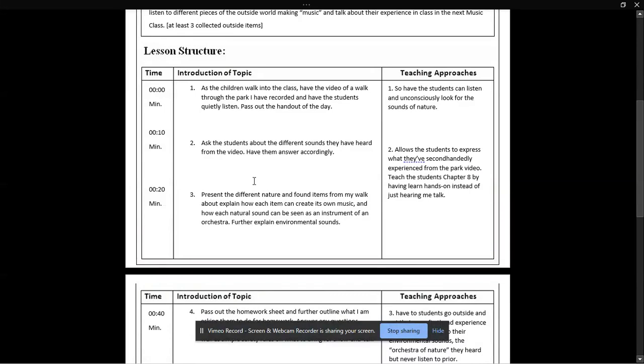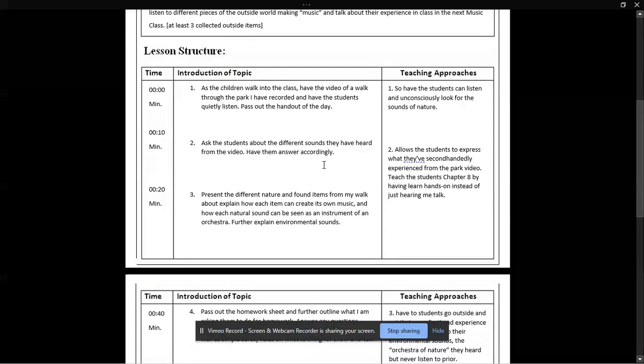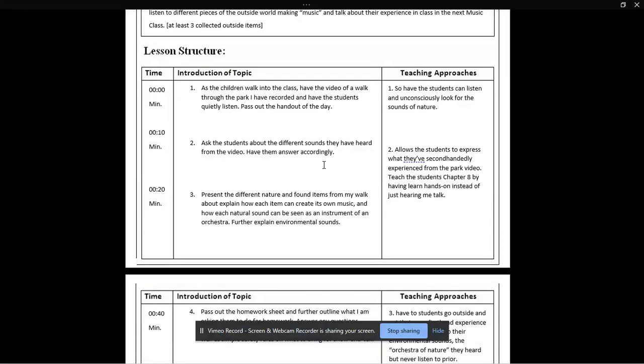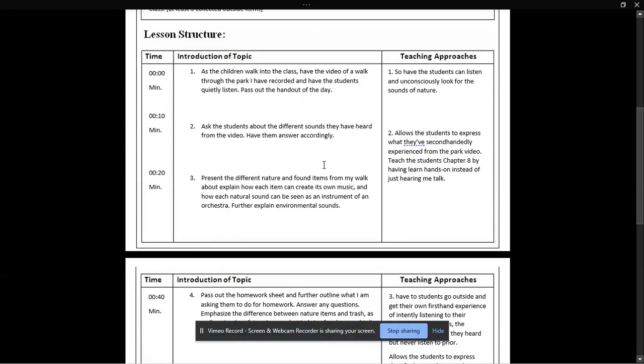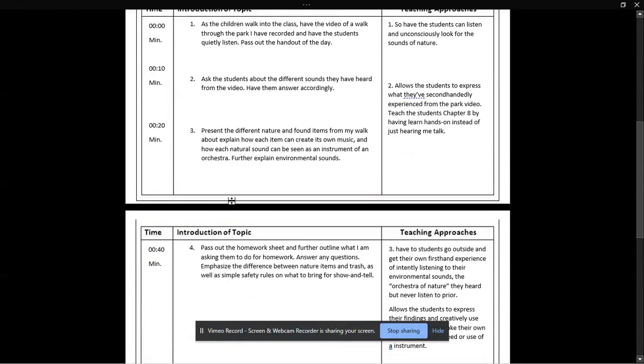And the teaching approach for this is going to have students listen and unconsciously look for the sounds of nature. After around 10 minutes of that, I'll ask students about the different sounds they heard in the video. This allows them to express what they second-handedly experience from the park video, and they can look through that handout for things that can help them better identify sounds.